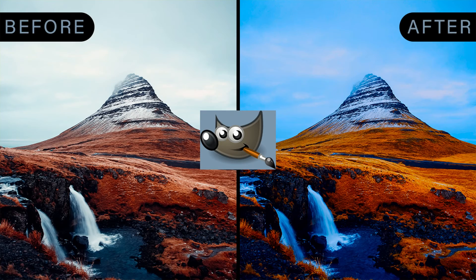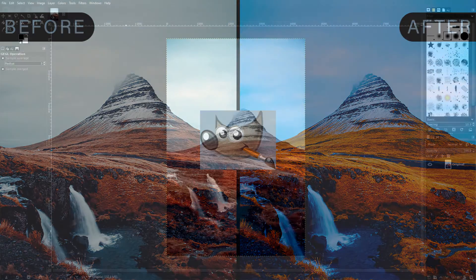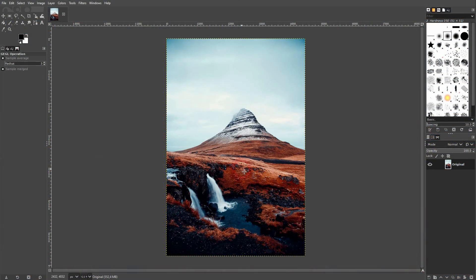We're back to learning GIMP, and this time I'm going to show you how to use the channel mixer. You can use it for photo editing.